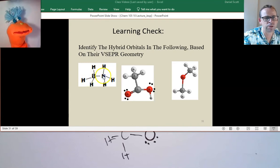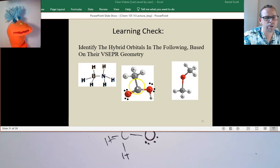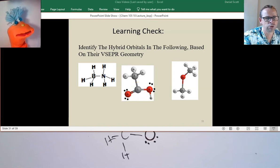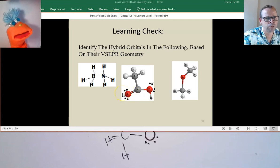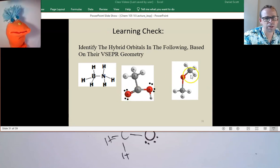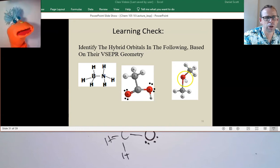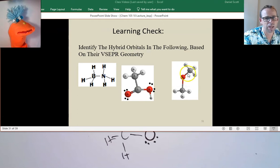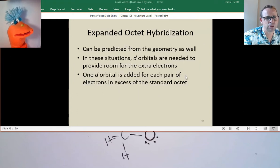Around that nitrogen? SP3. How about this carbon right here? Three regions, so that's S and two P's — SP2. How about this oxygen right here? Also three regions — SP2. How about this oxygen here? They don't show the lone pairs, but they have to be there — that's why you're seeing this bend. So there are four regions — SP3. Excellent job.